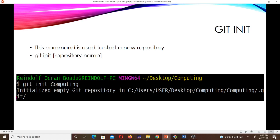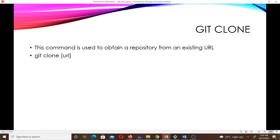Next we have git init. This command is used to start a new repository. The syntax is: git init then the repository name. For instance, to create a new repository called 'computing' you type git init computing, and you can see that it initializes an empty Git repository in your current working directory.